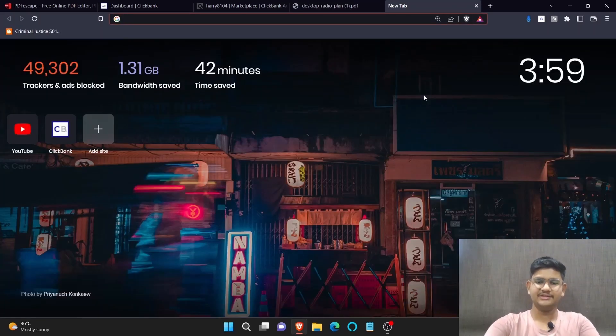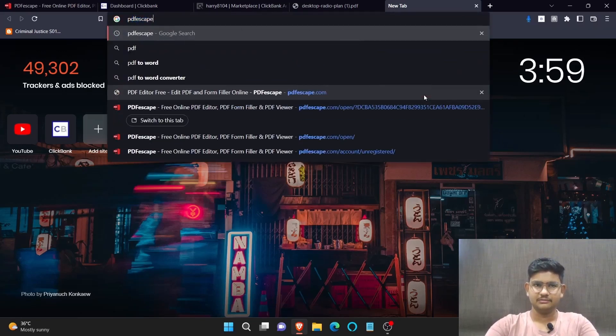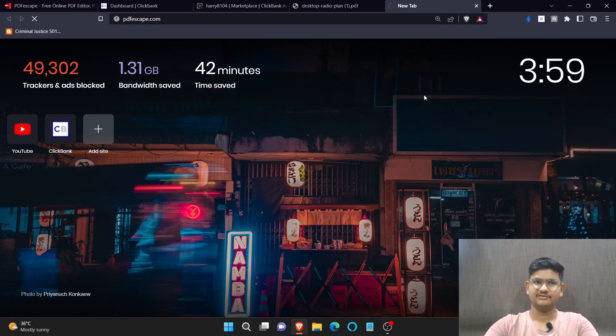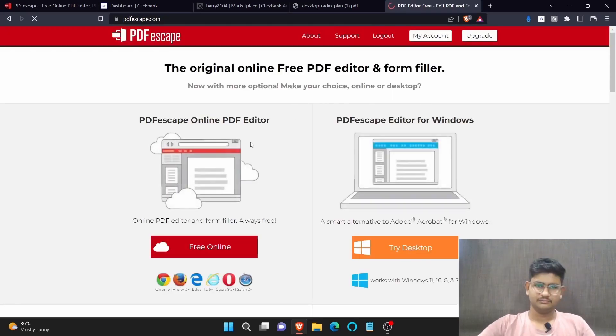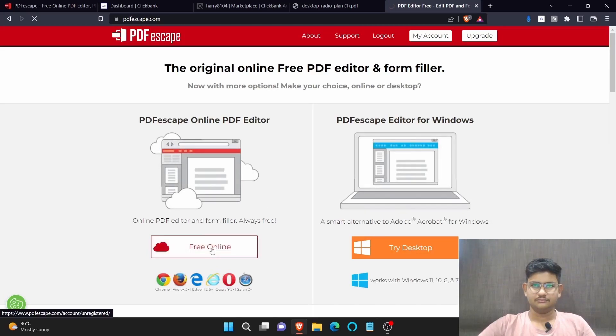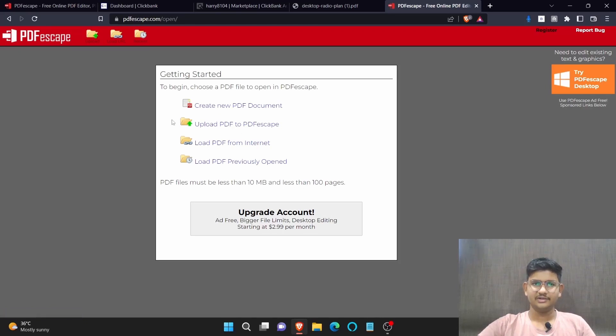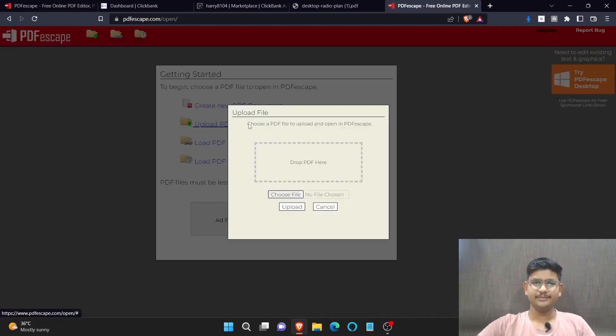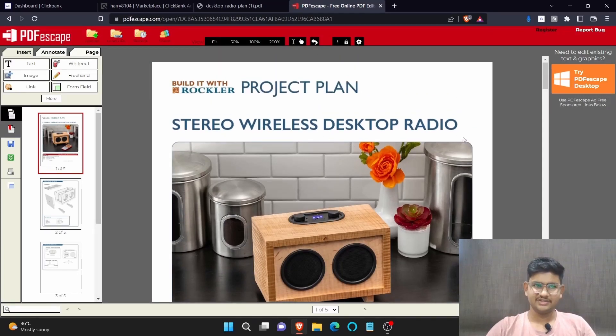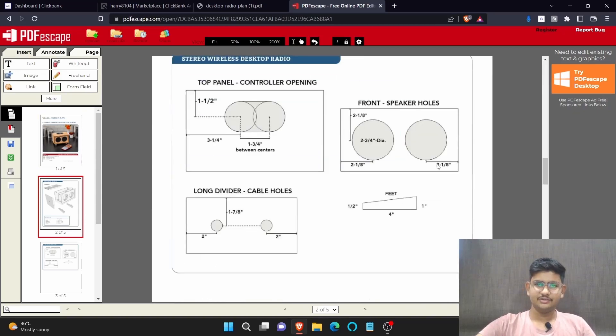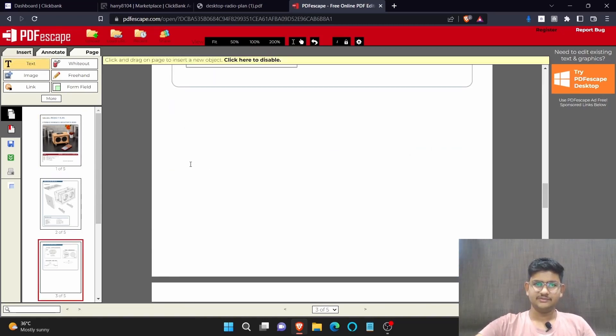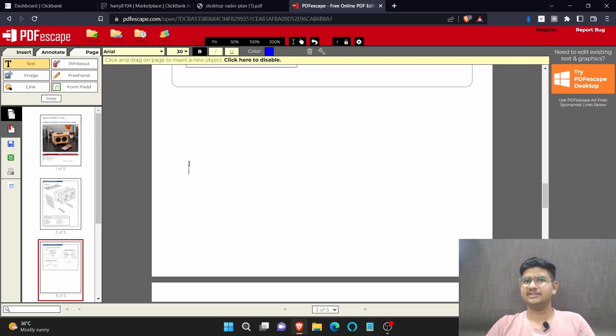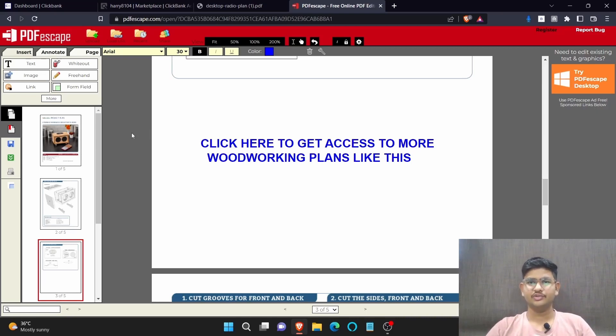Go to Google and search for any PDF editor. I'm using PDF Escape which is one of my favorite PDF editing tools. Now click here on upload PDF to PDF Escape. Now as you can see, the PDF is uploaded to this site. The thing we need to do is we need to write something like this. You need to follow along with me in this video if you are really serious about making money. Here I have written click here to get access to more woodworking plans like this.